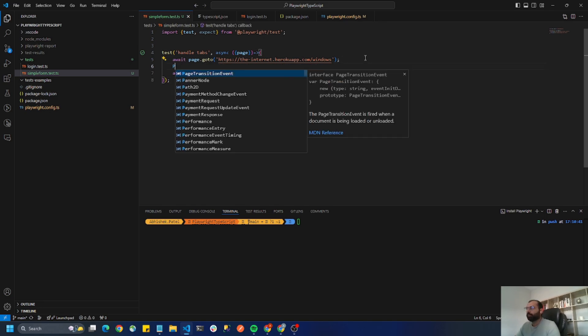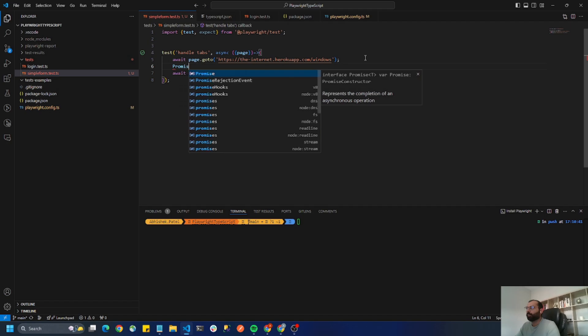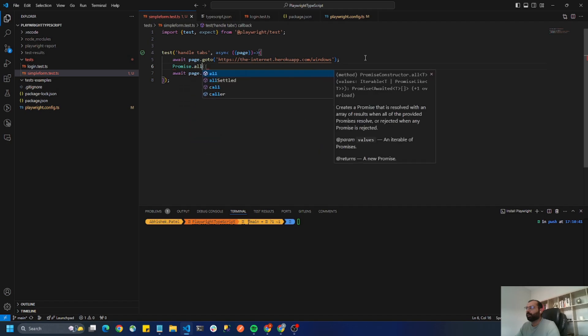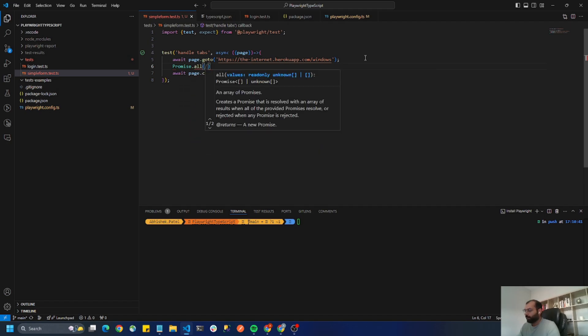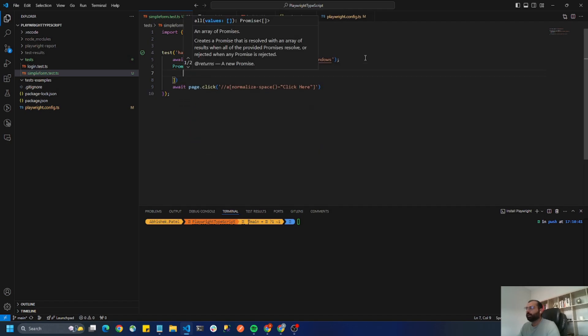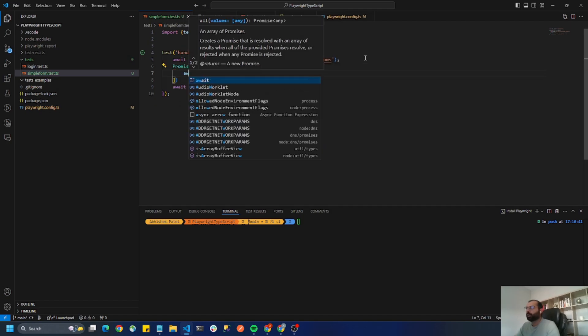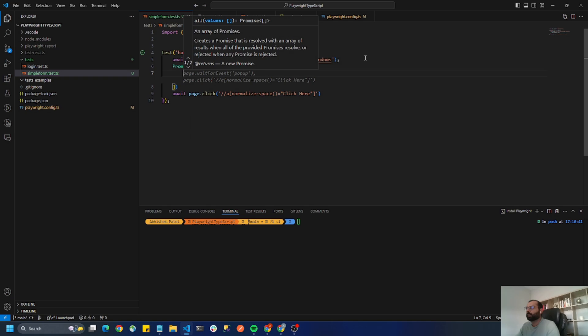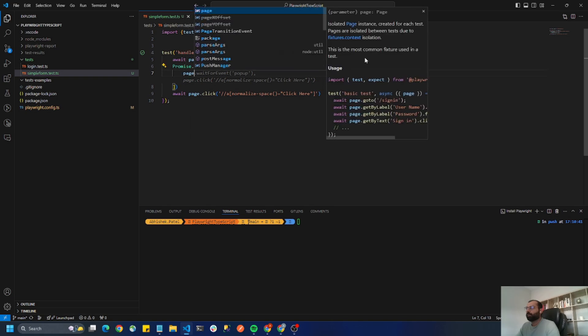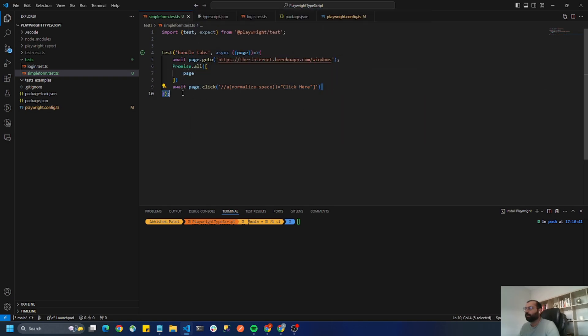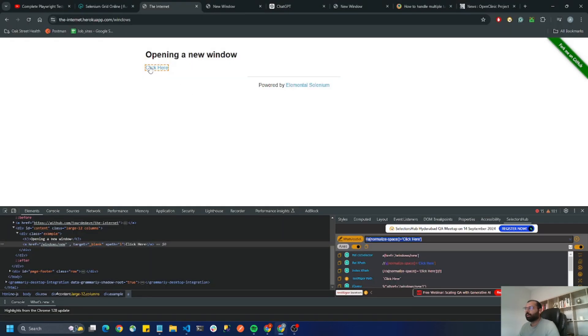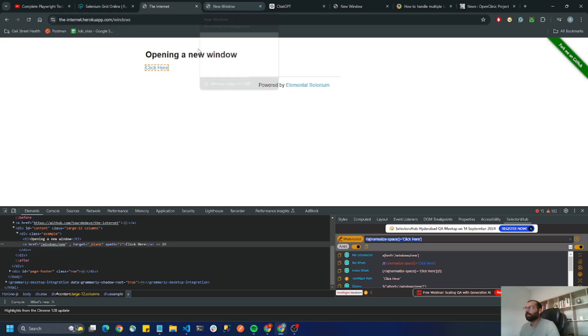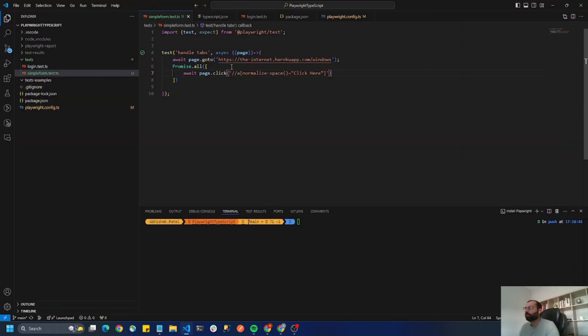So I'm going to type promise.all and it accepts a list. First one is page.click. So this action will go inside the promise. First step is click on the click here button that opens the new window.